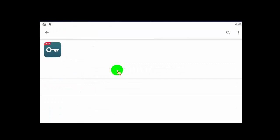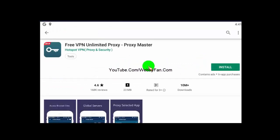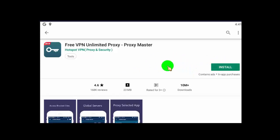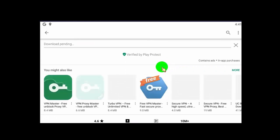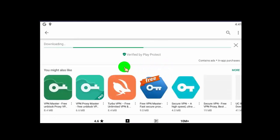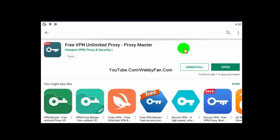Tap here, then click on Install. Now the app is installing — wait for the process to complete. Now open the app.